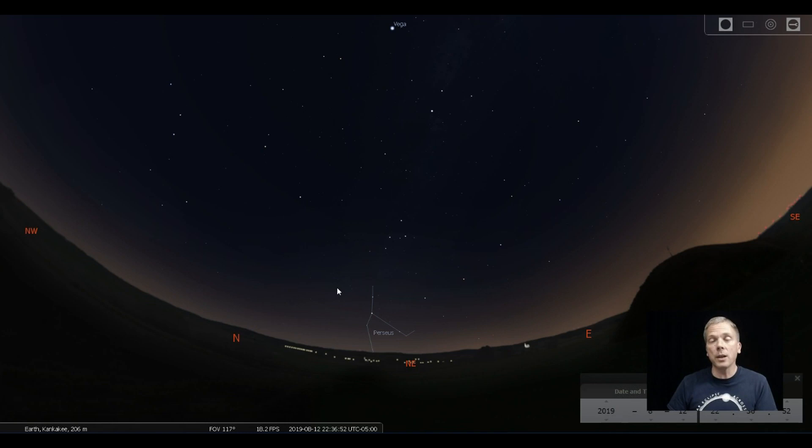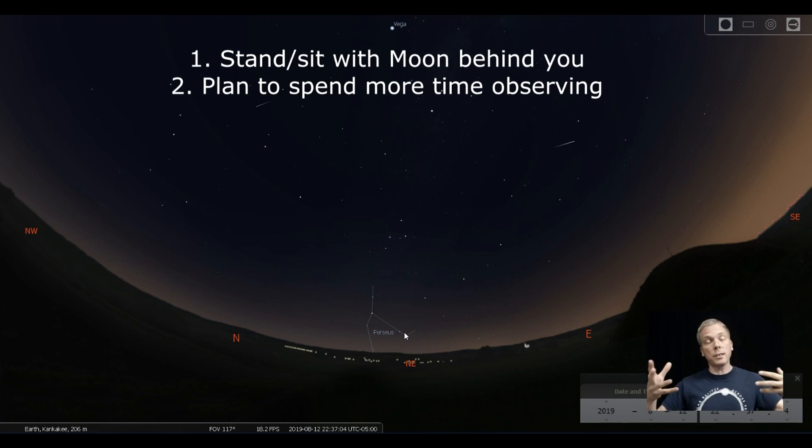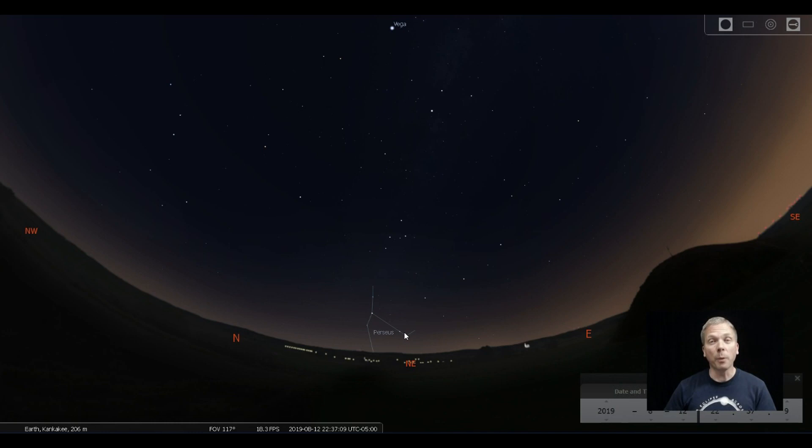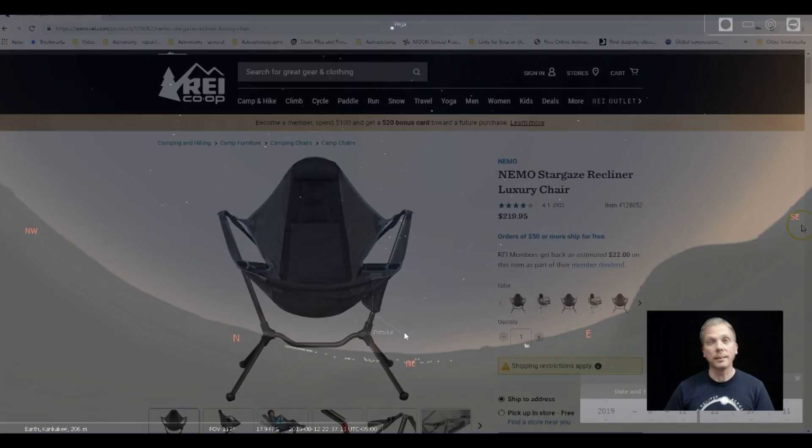One of the things you can do is spend a little longer outside. And the way to do that is instead of just standing there with your neck craned up like this, hoping to see something in the sky, get comfortable. And I'm going to show you something that can help with that.